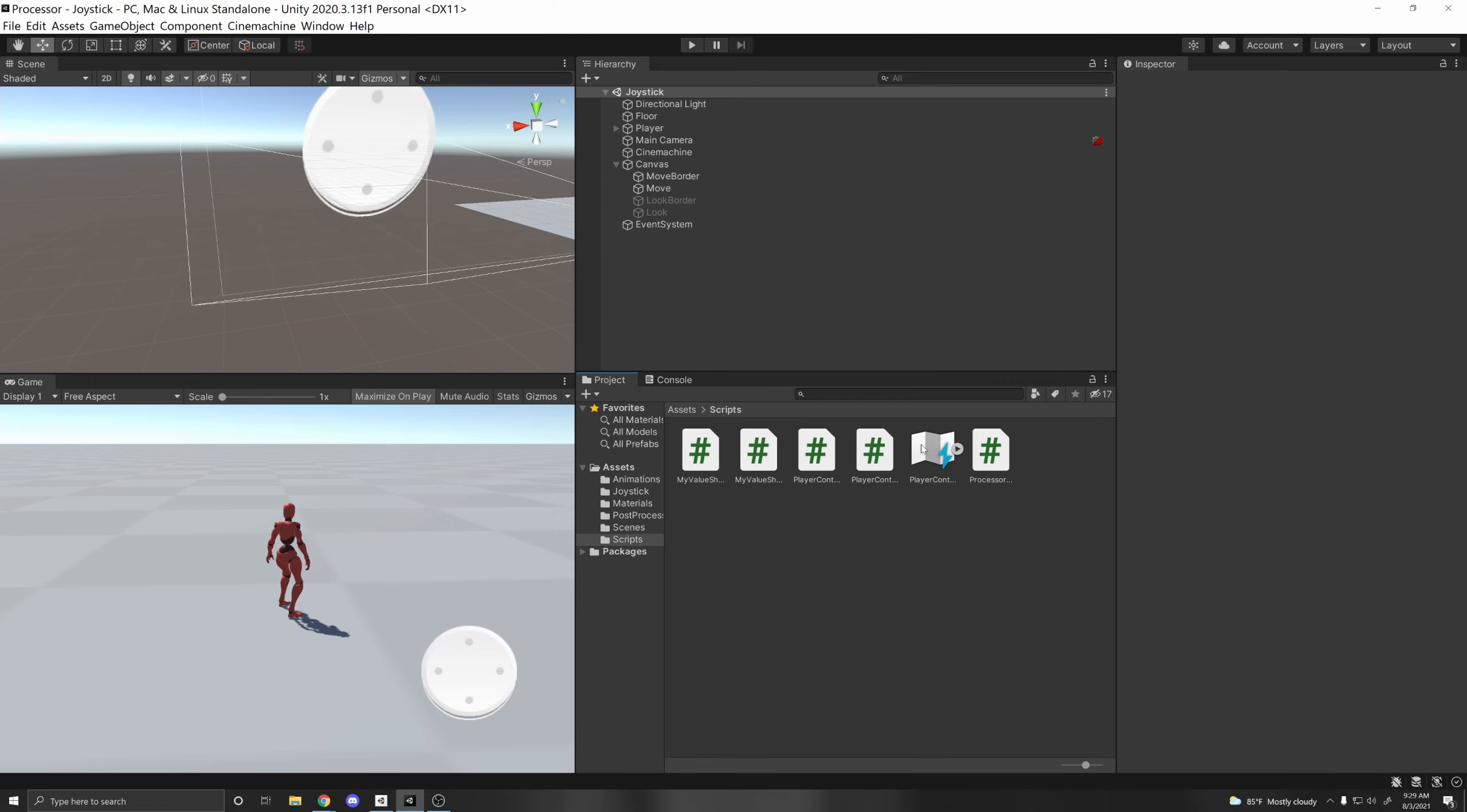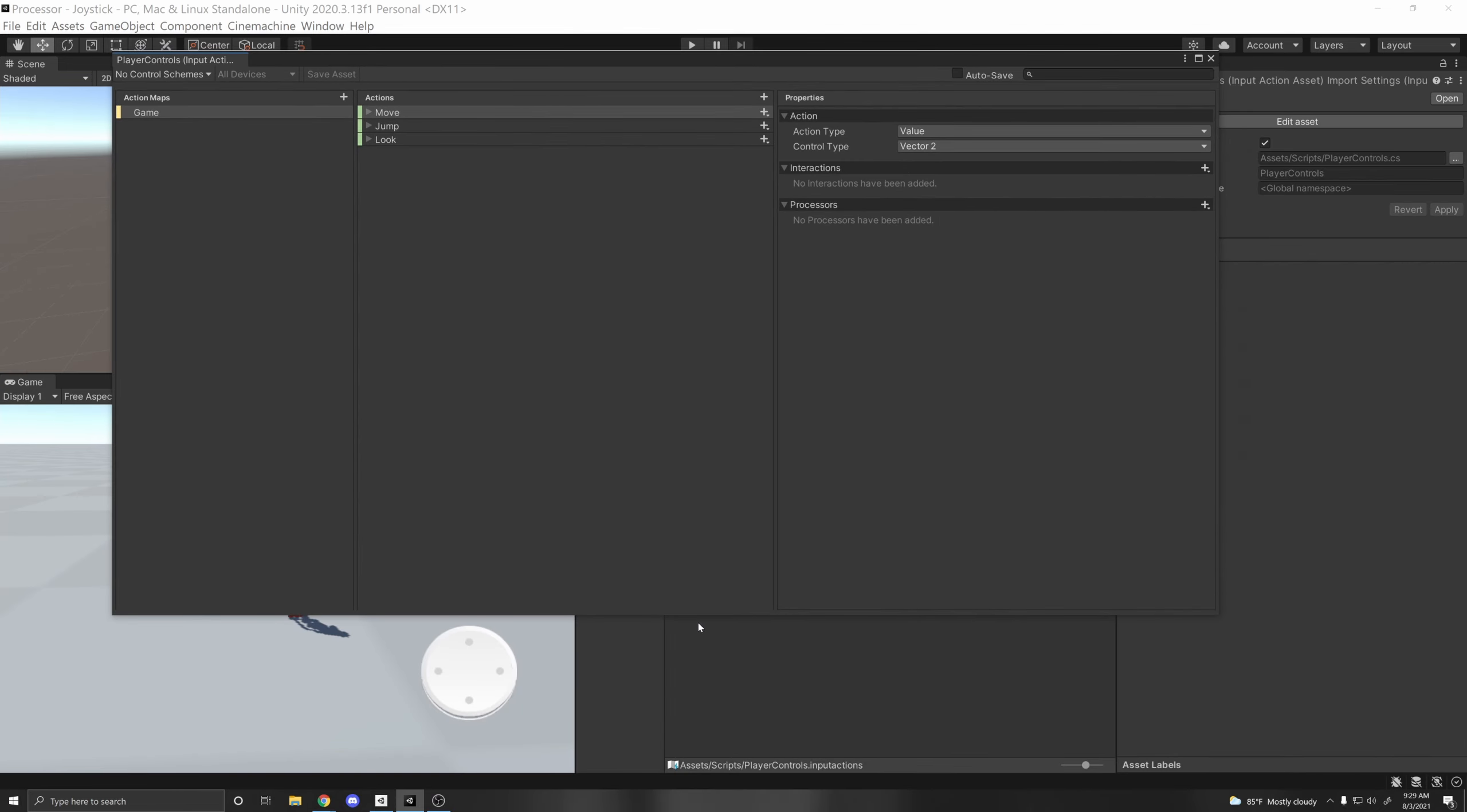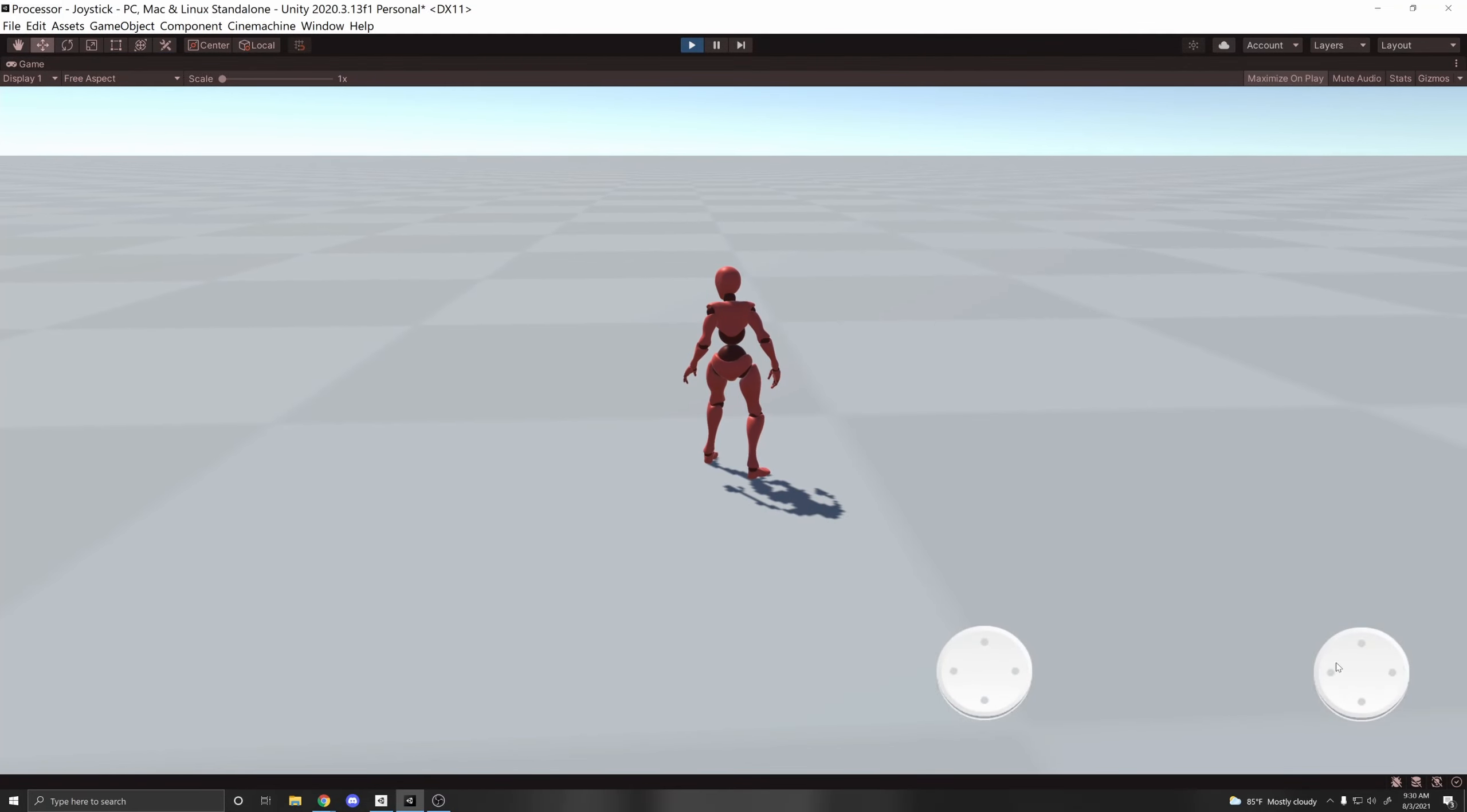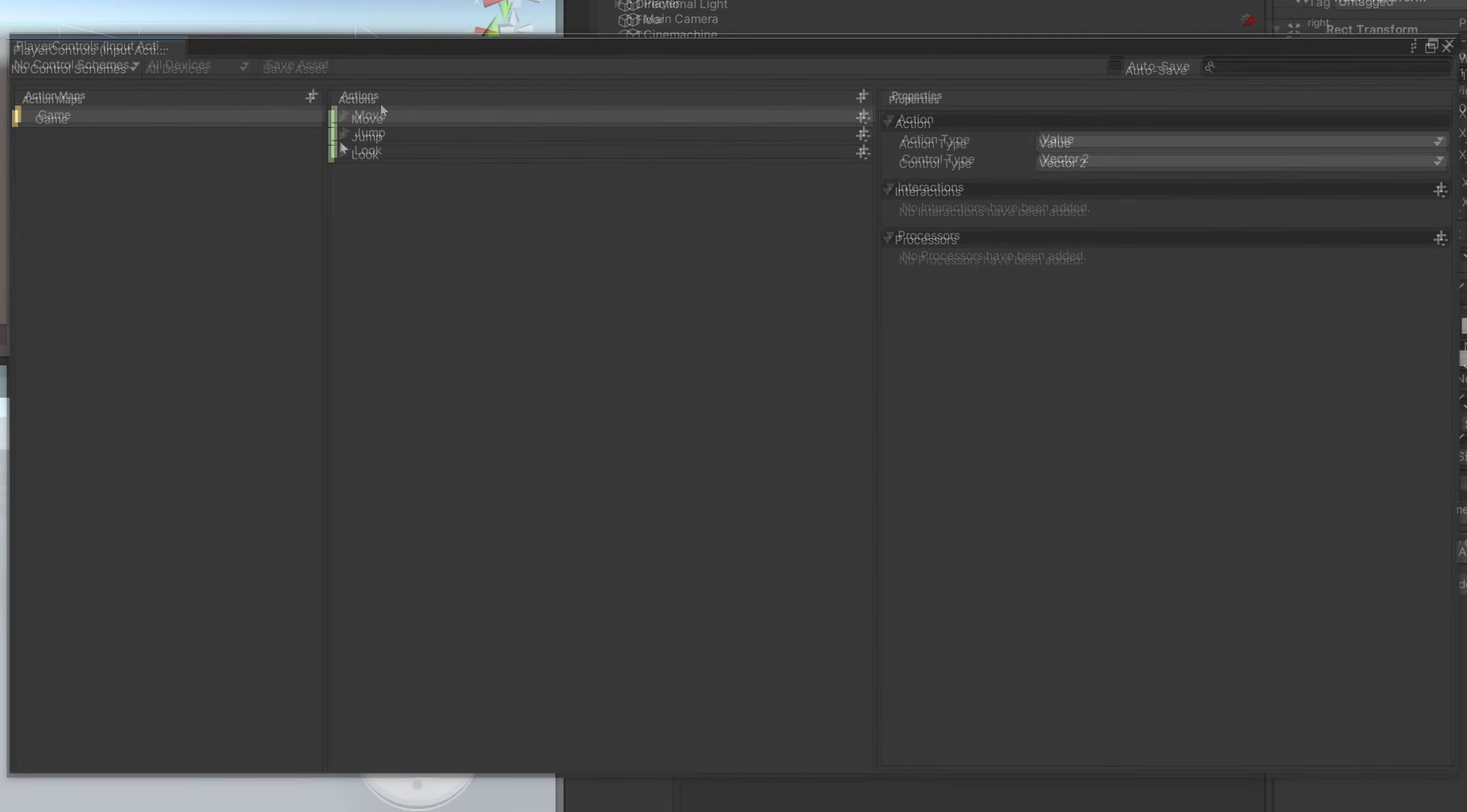And so I'm just going to open this Input Action Asset I already have created. If you're not familiar with the input system, I recommend watching some other videos that I have on it. But basically you can create one by right-clicking Create Input Actions, and define your action map and your actions. So just to give you an idea of what I have, you can move around, you can look around, and you can jump. And so those actions are displayed here: Move, Jump, and Look.